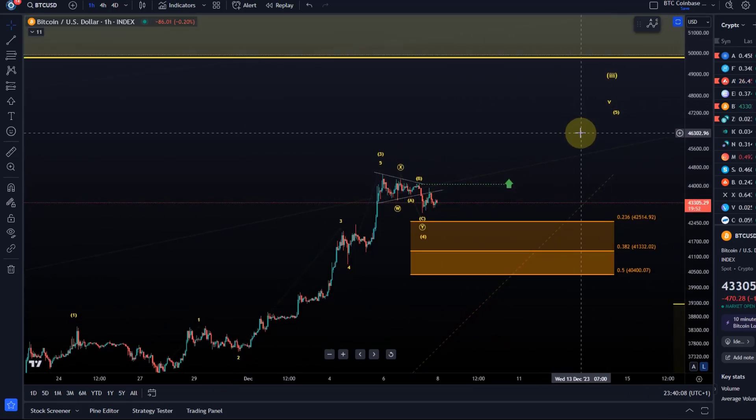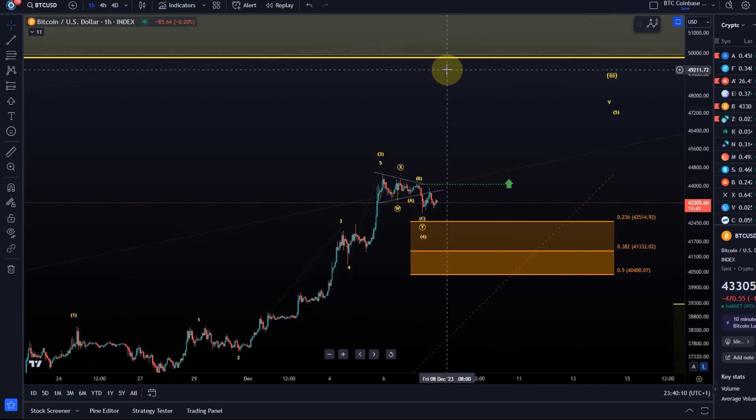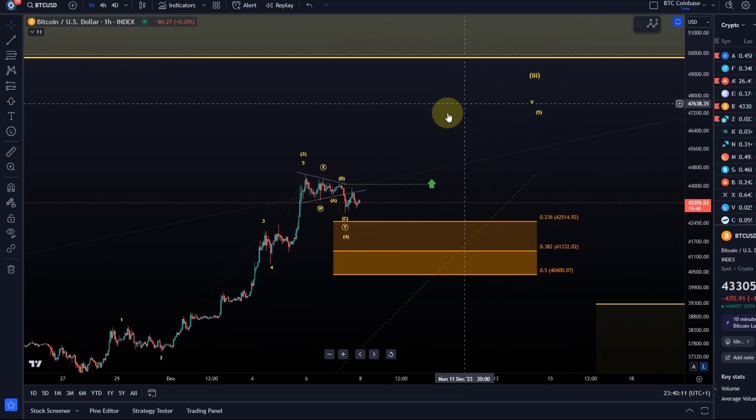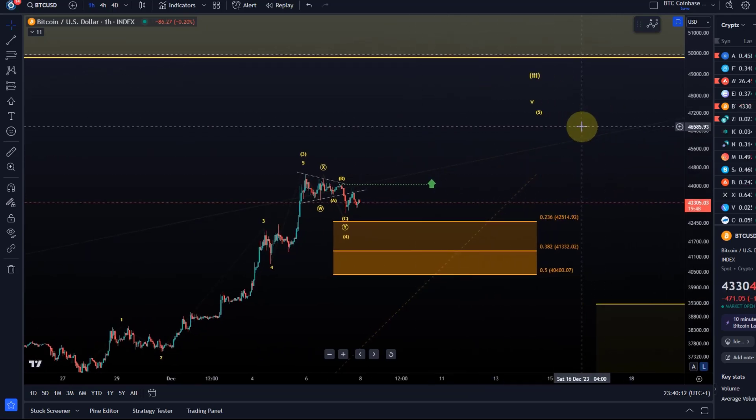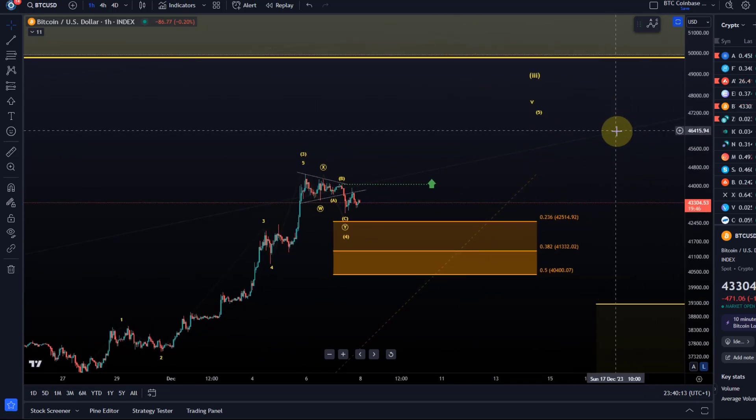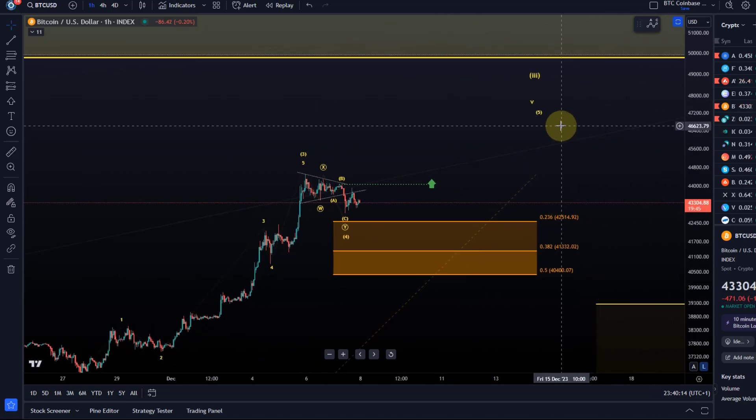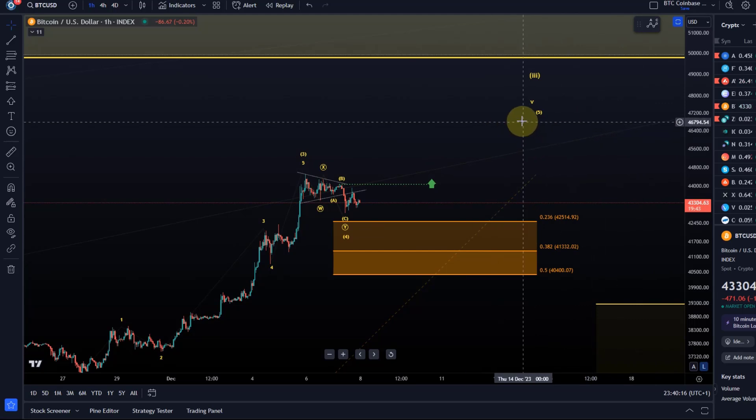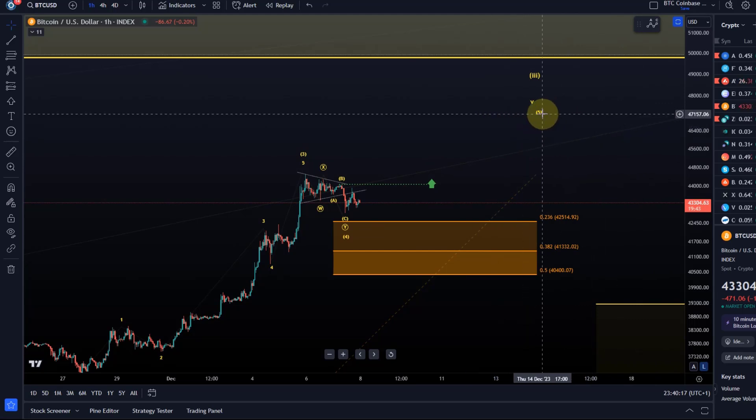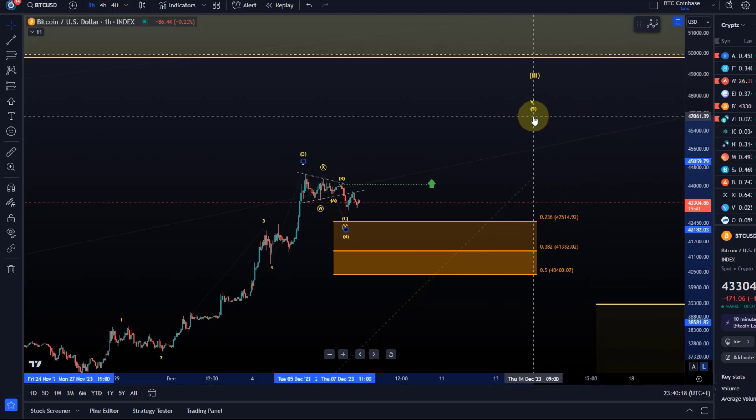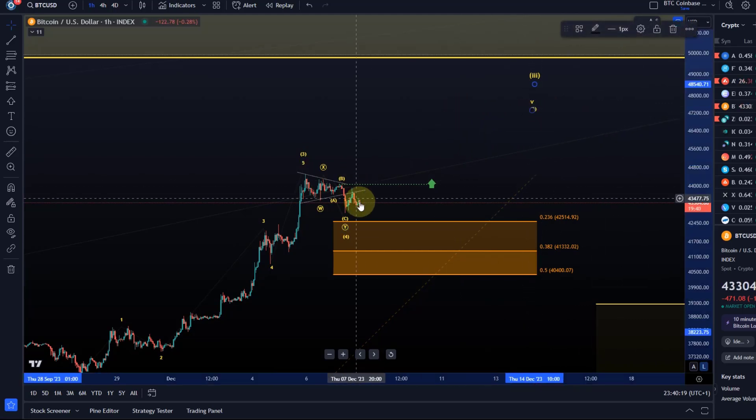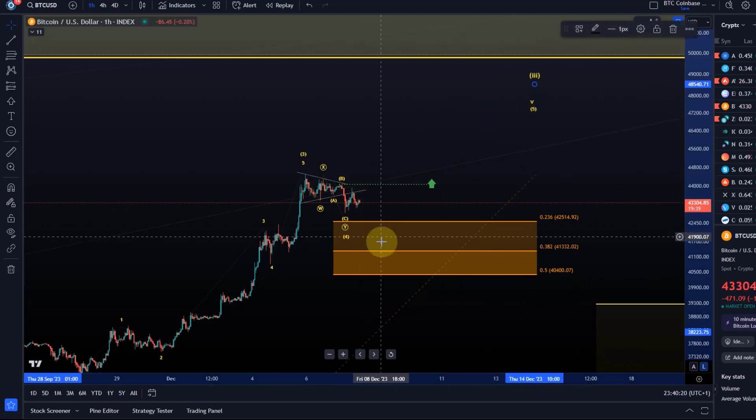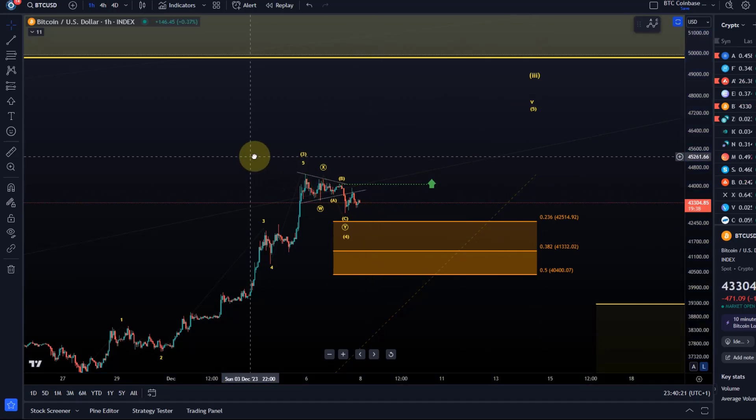I already explained in the last video that I assume that we will head towards 46, 47k next, possibly then in this wave five, and preferably after the price has dipped into the support area.